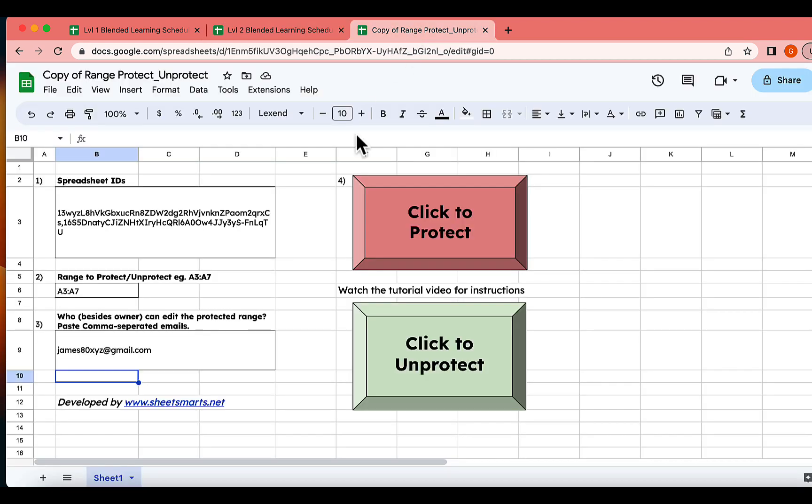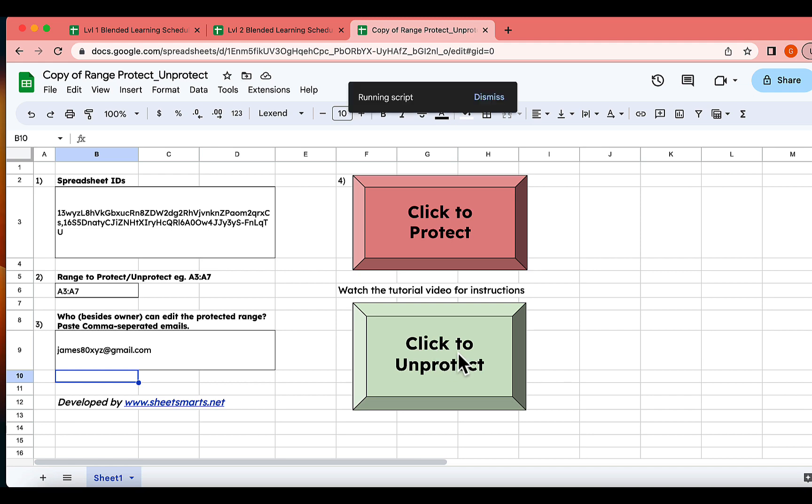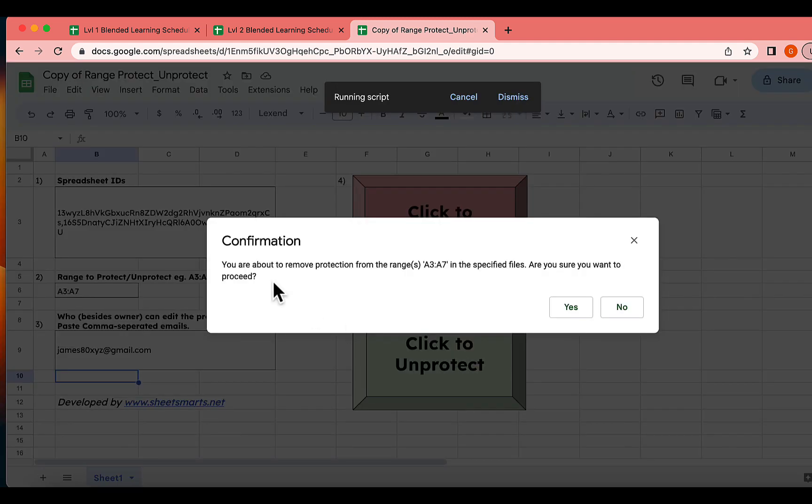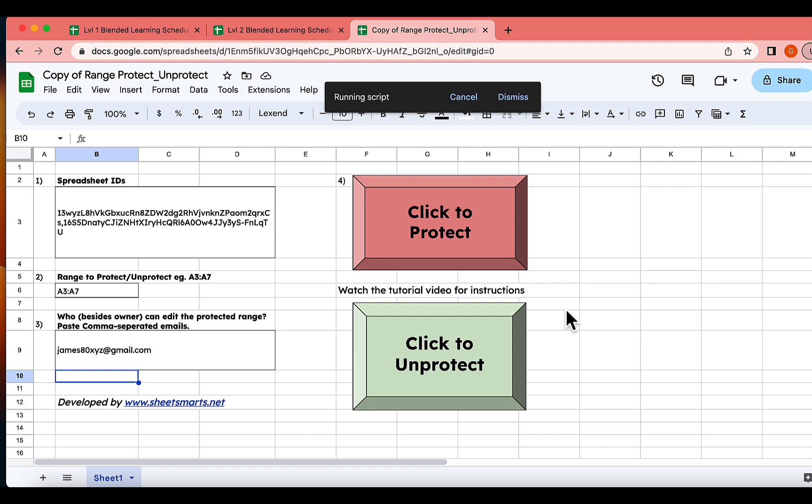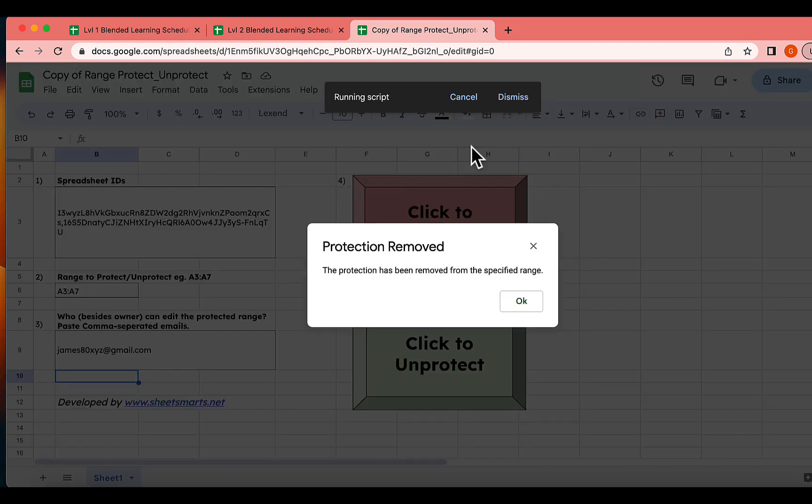Now, let's return to our button template. It's time for me to show you how to unprotect the ranges. Just click this button right here. And that's it.